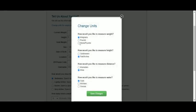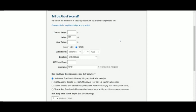Kilograms, centimeters, kilometers and milliliters. Okay, so my current weight is 60 kilograms. And I'm a little shorter than that height set by default. My goal weight is 54 kilograms.